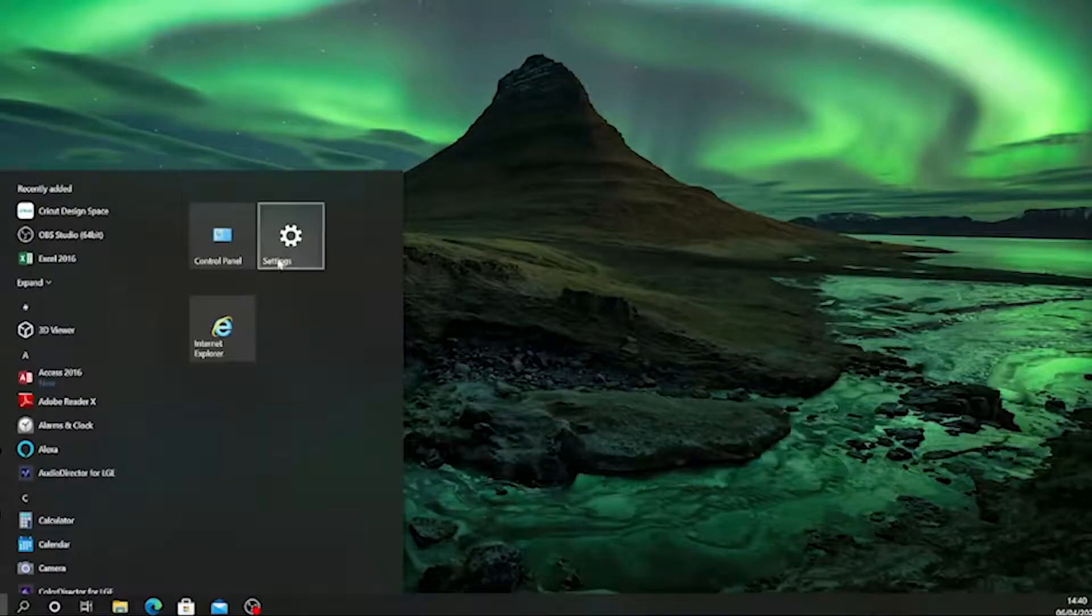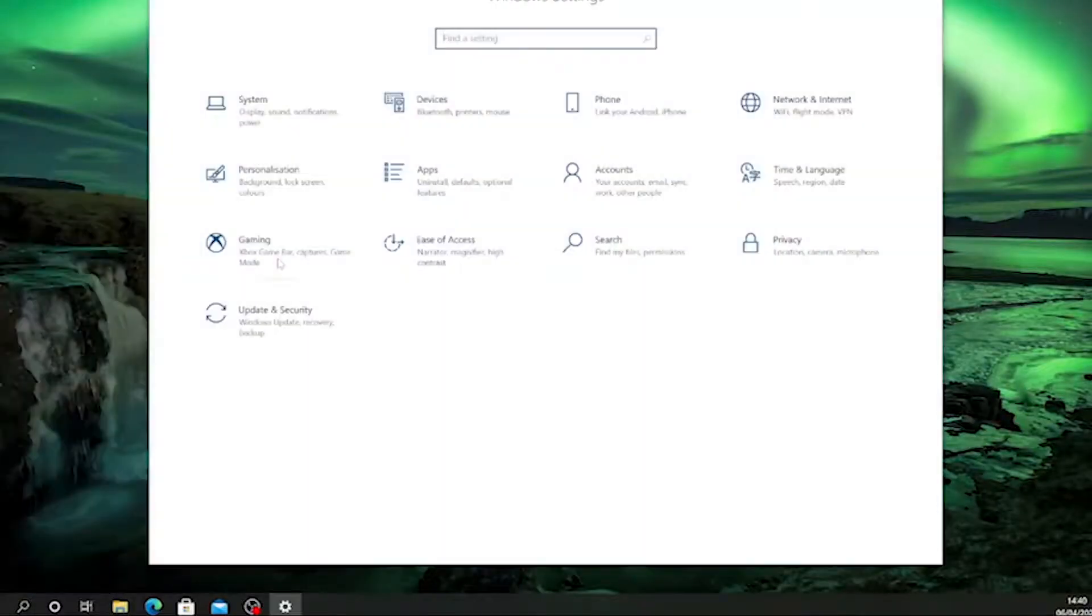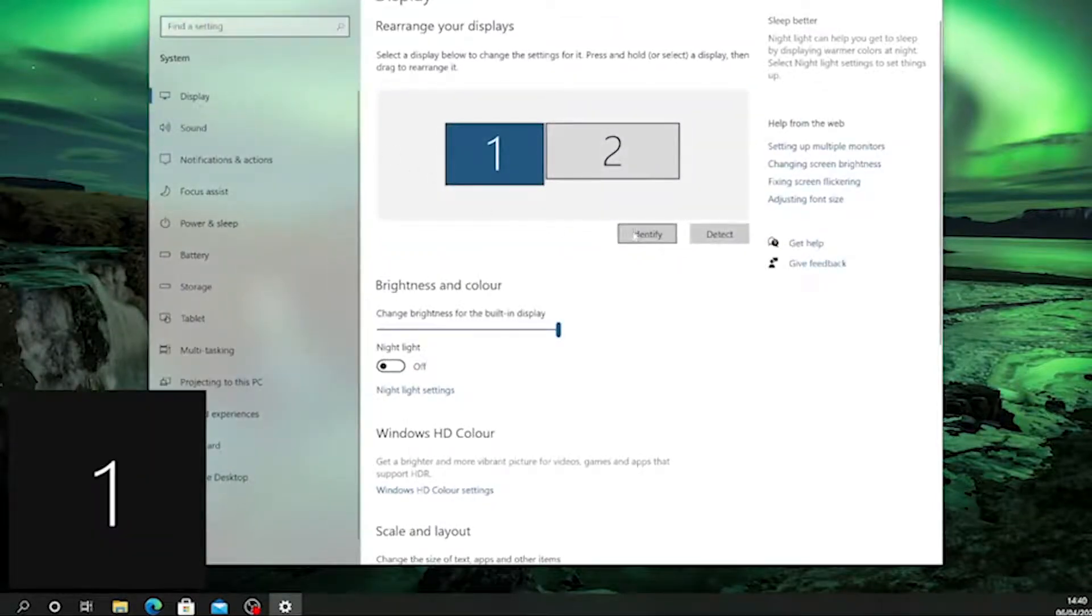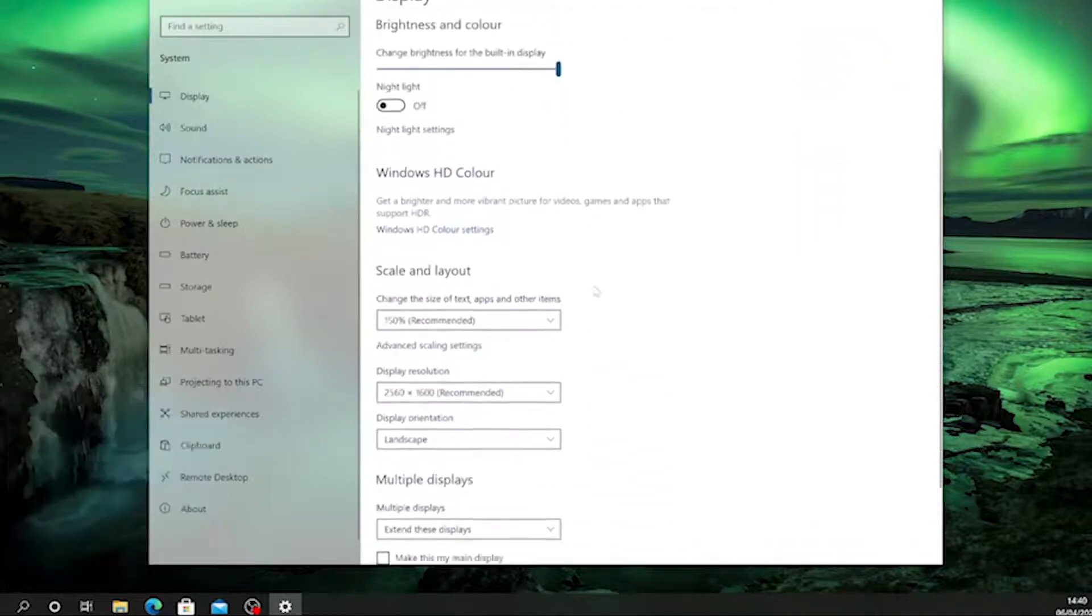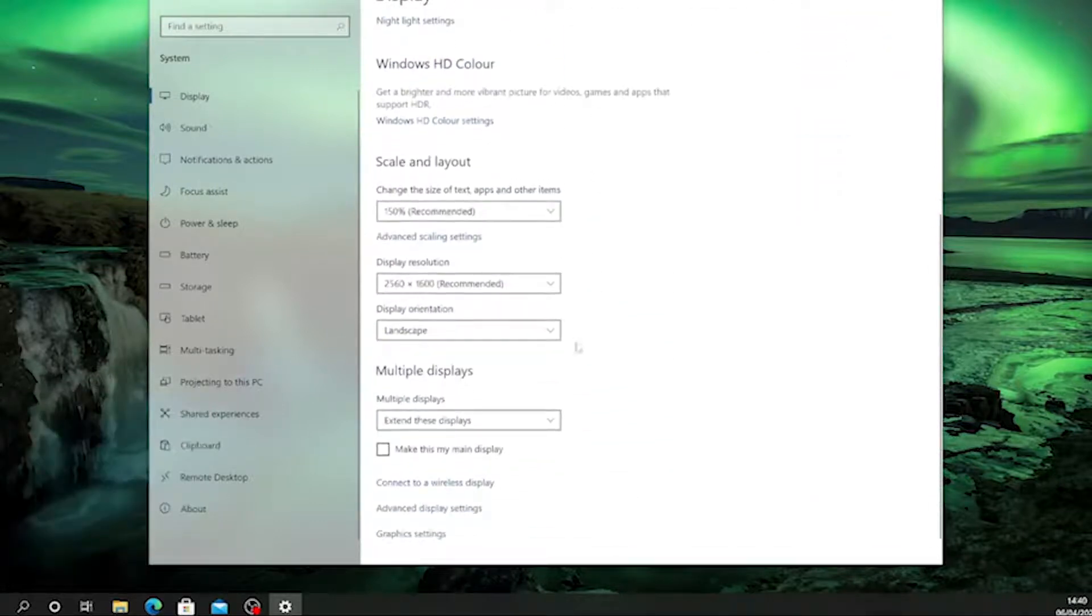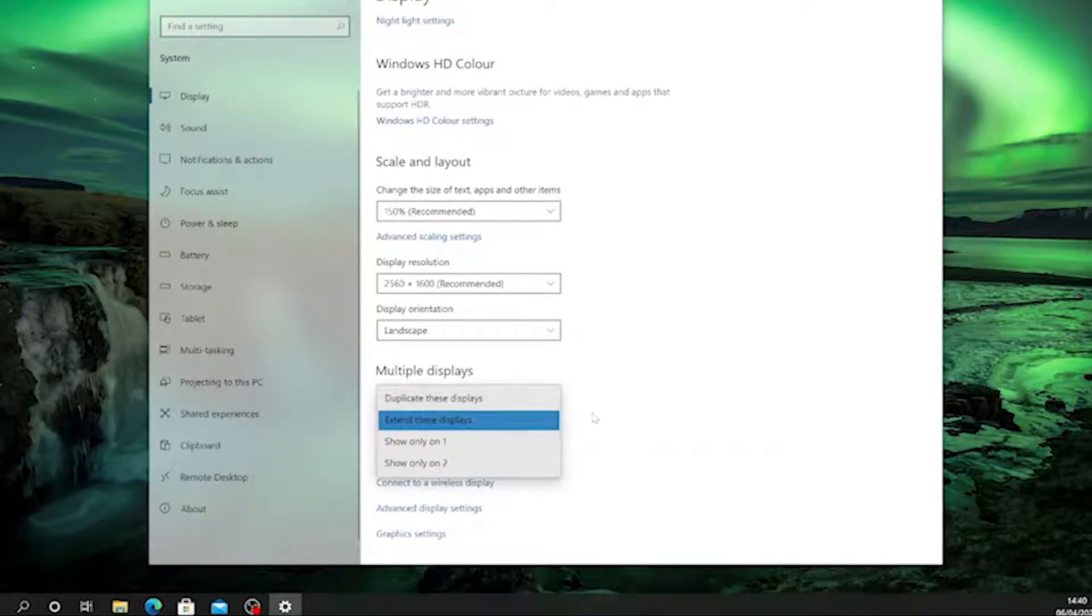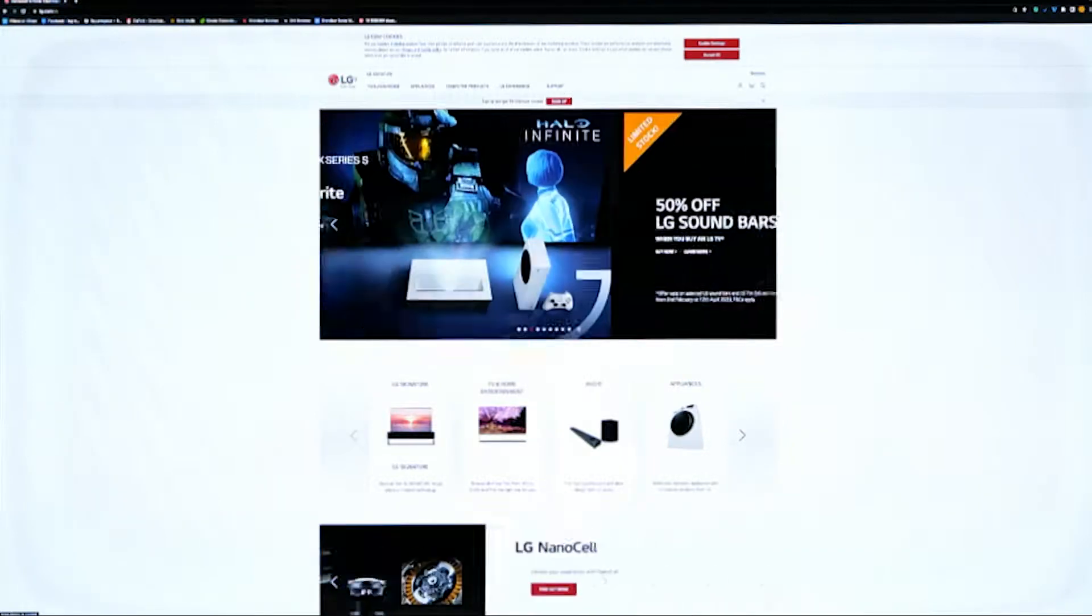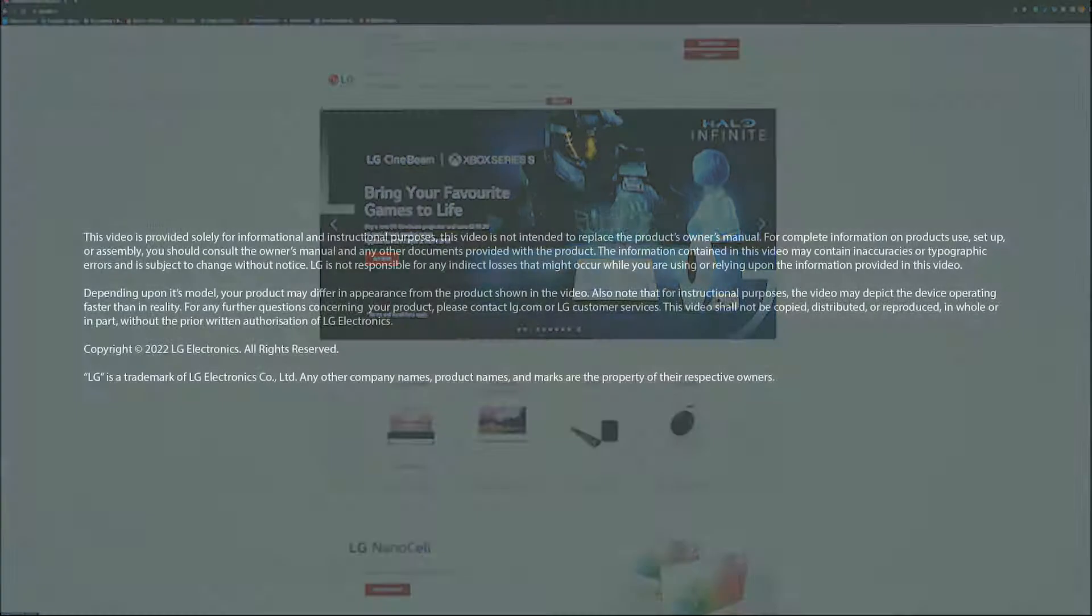Make sure you enable the display options on your PC under Display Settings. Your PC screen will now be visible on your LG TV.